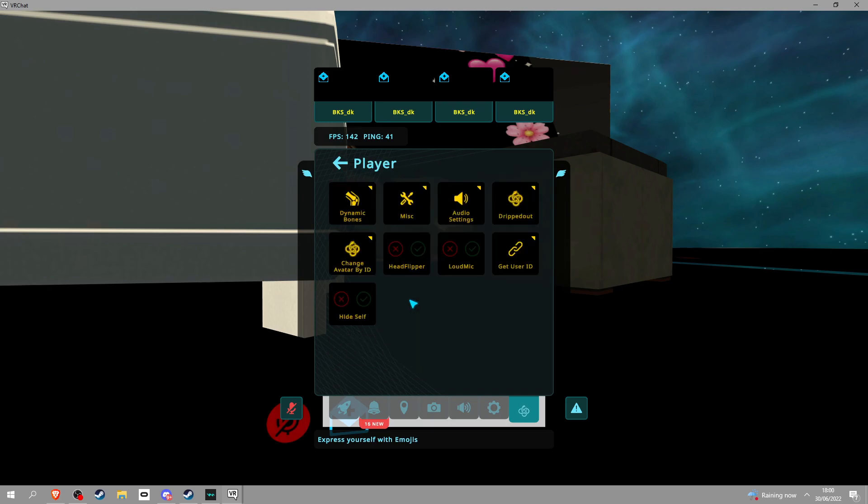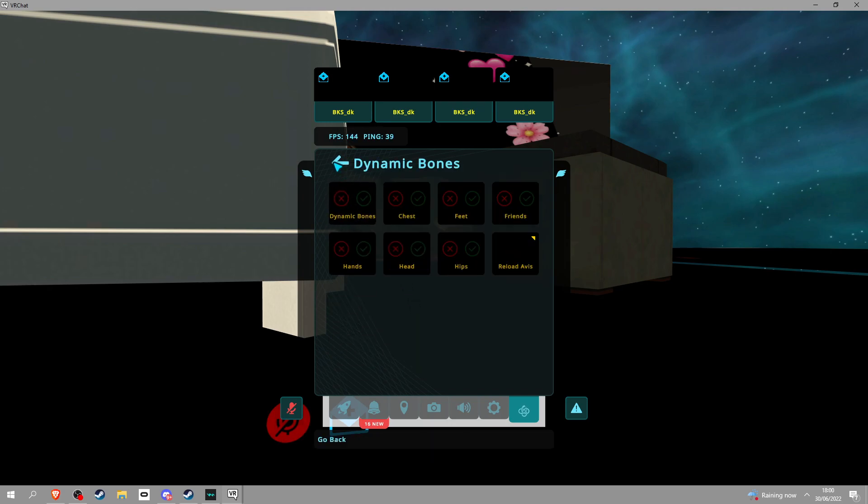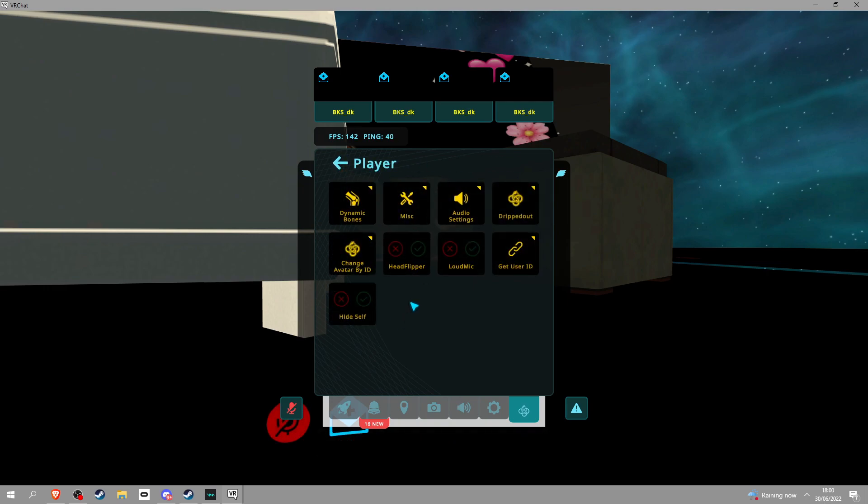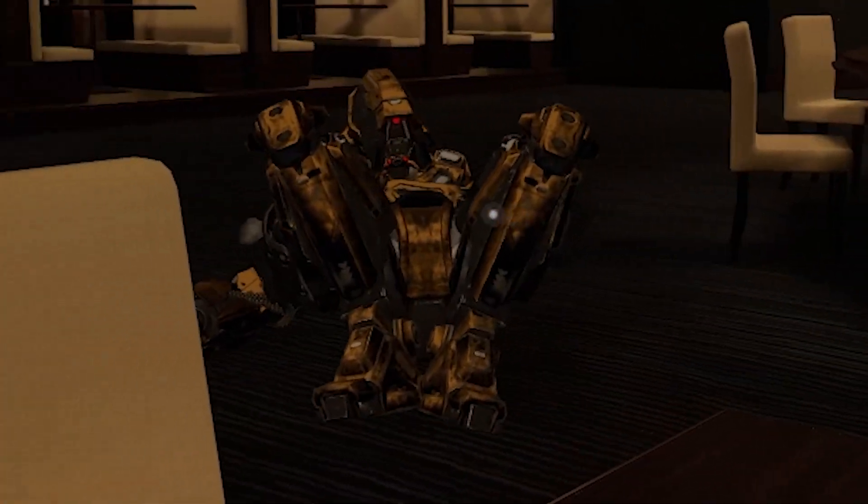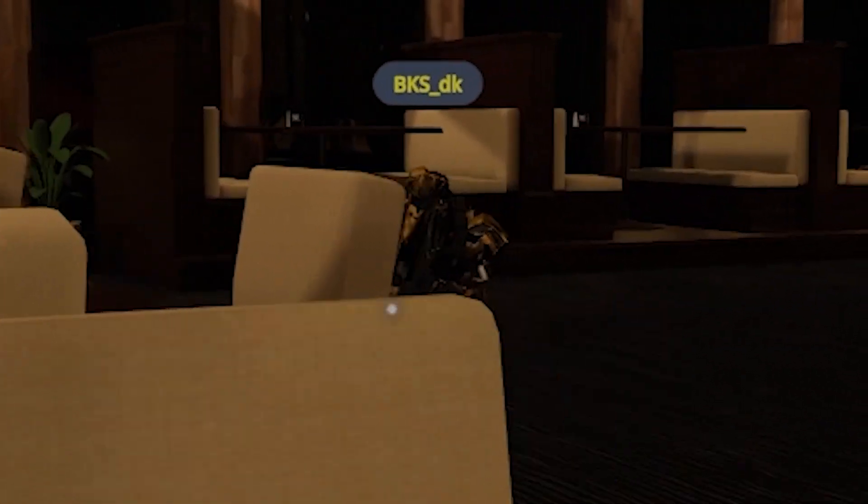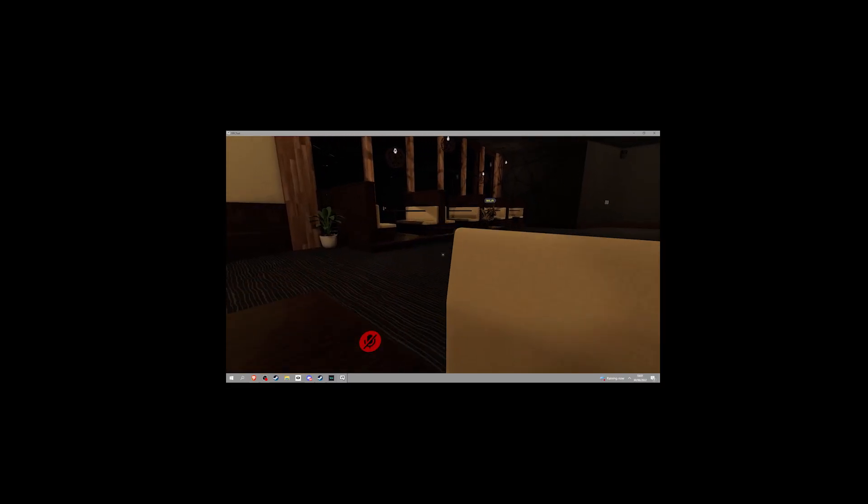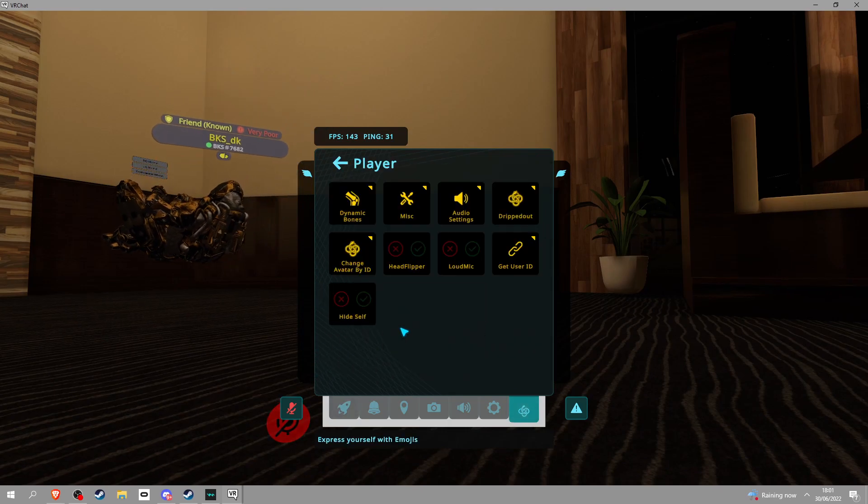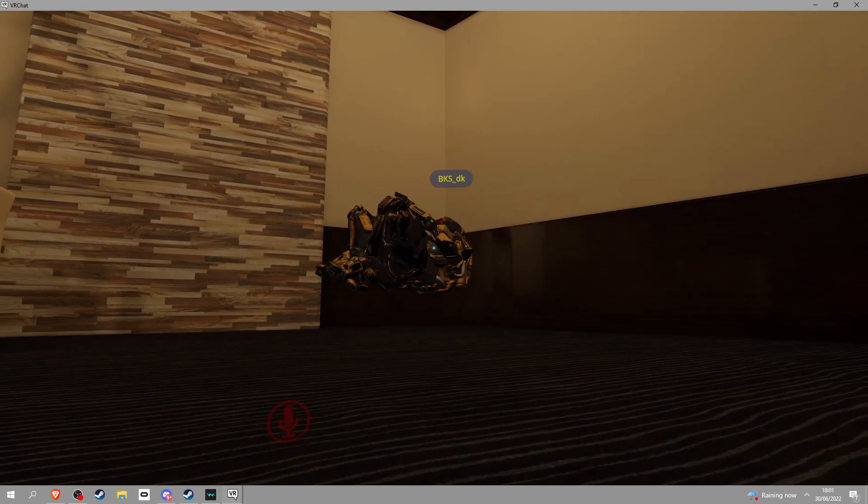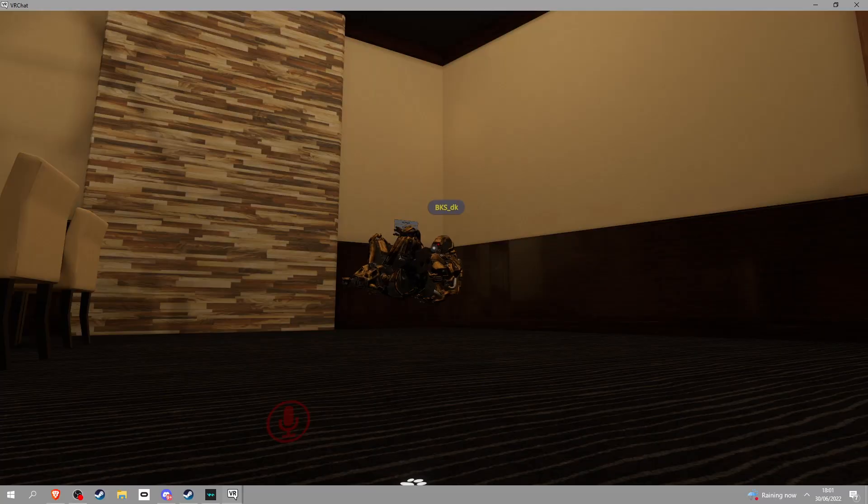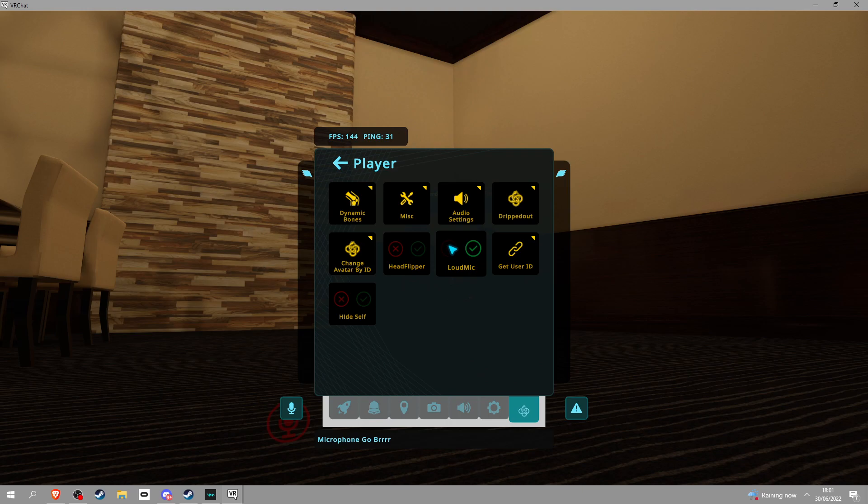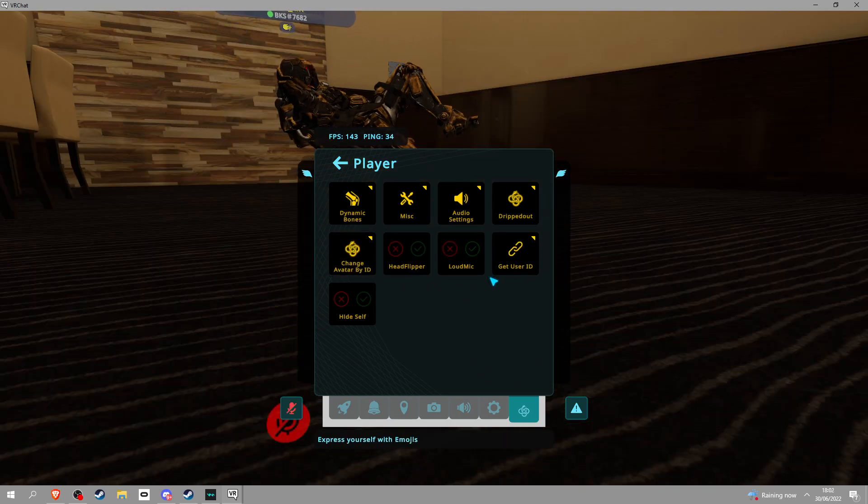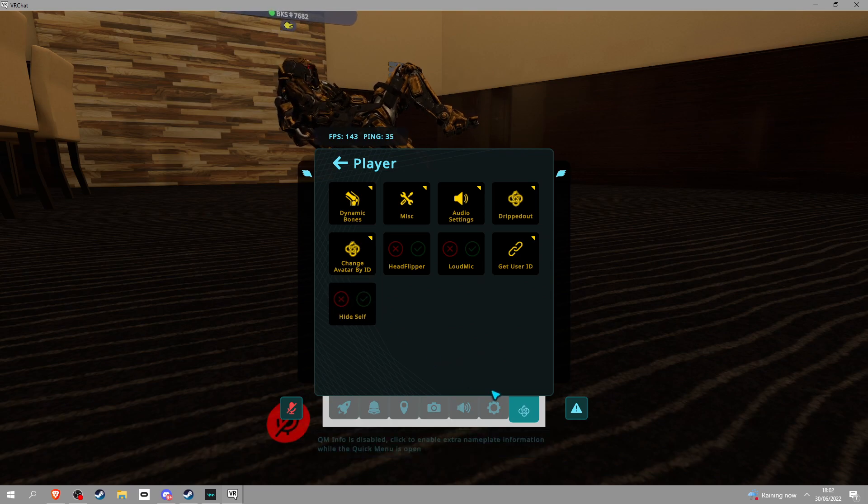So in player, you got dynamic bones, which means people could touch your dynamic bones. You got loud mic. Change avatar by ID, head flipper, get user ID, and hide self, which makes you go invisible.